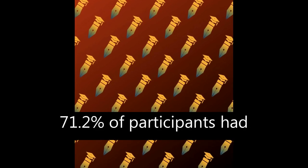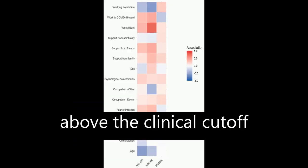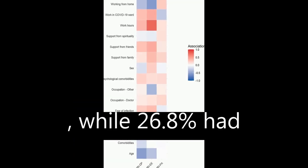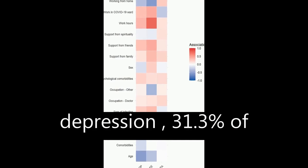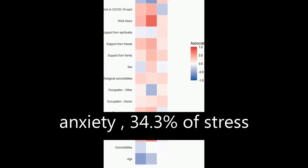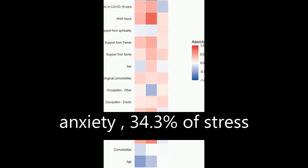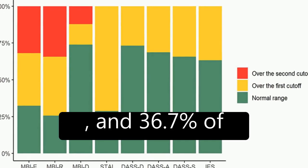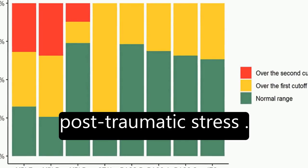The results showed that 71.2% of participants had scores of state anxiety above the clinical cutoff, while 26.8% had clinical levels of depression, 31.3% of anxiety, 34.3% of stress, and 36.7% of post-traumatic stress.